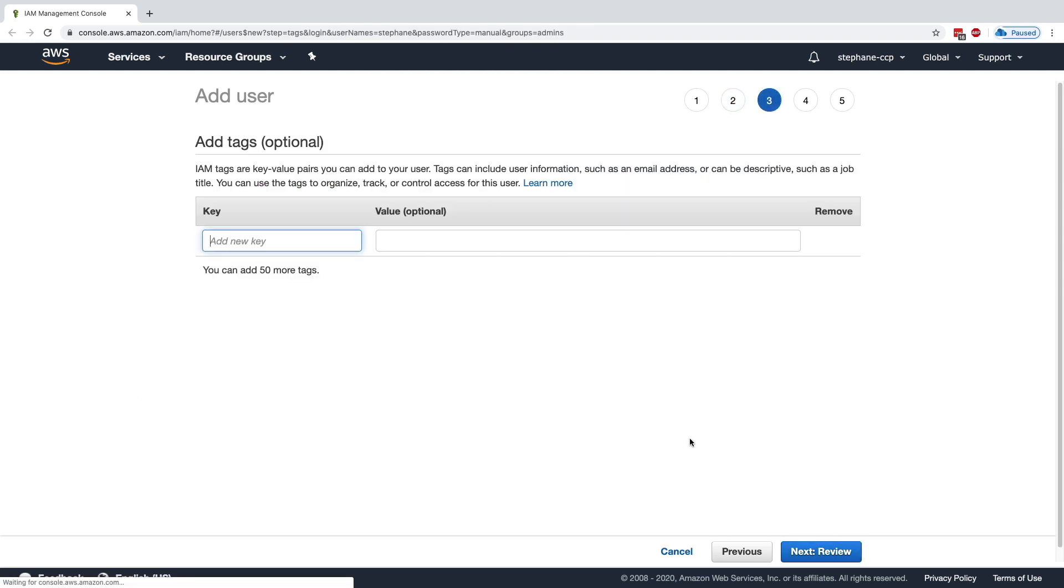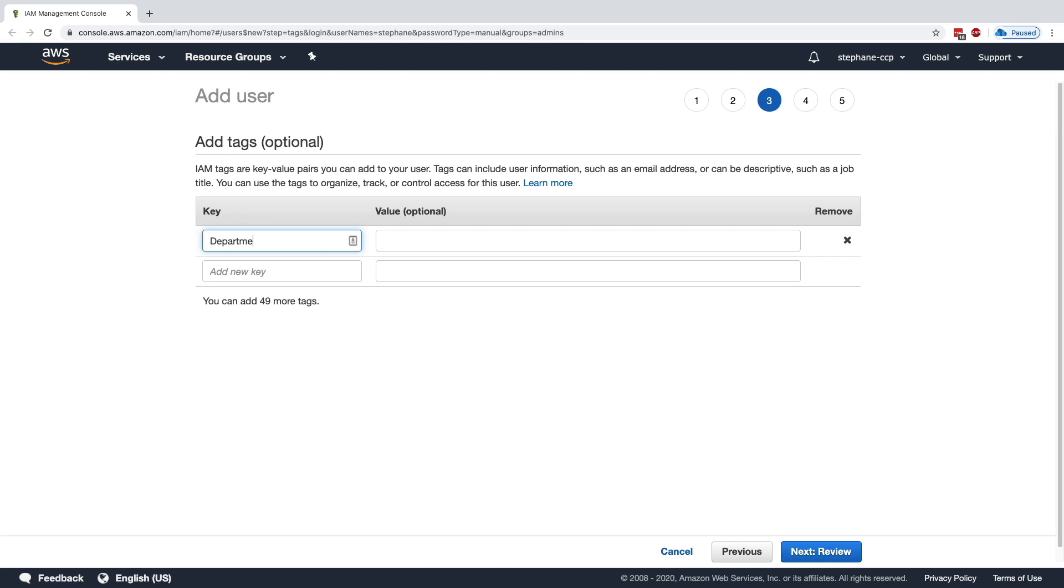Next, we have to click on Tags. So we can tag our users. In AWS, you will see tags everywhere. Tags are a way for you to mark the users and add them some attributes, but they don't change how AWS works. It's up to you just to classify and organize your resources.